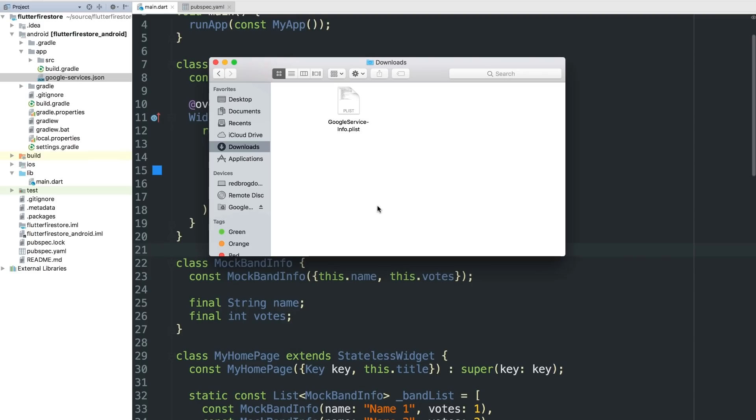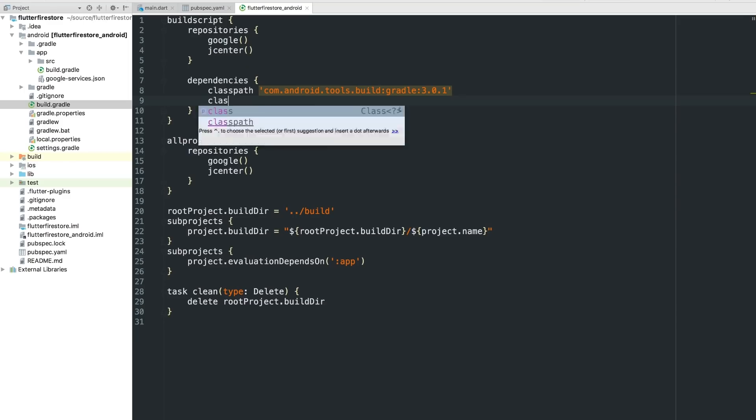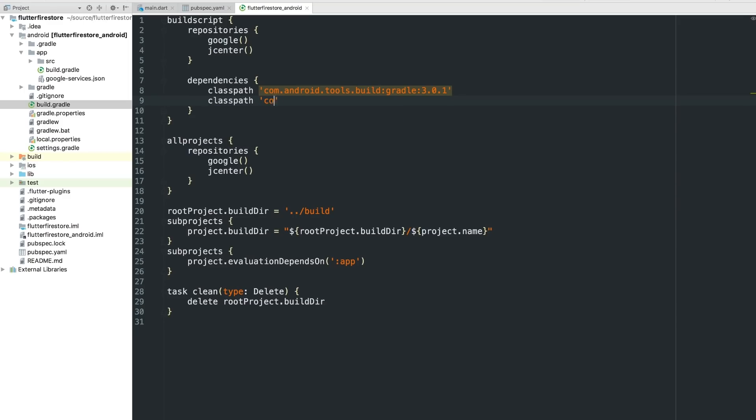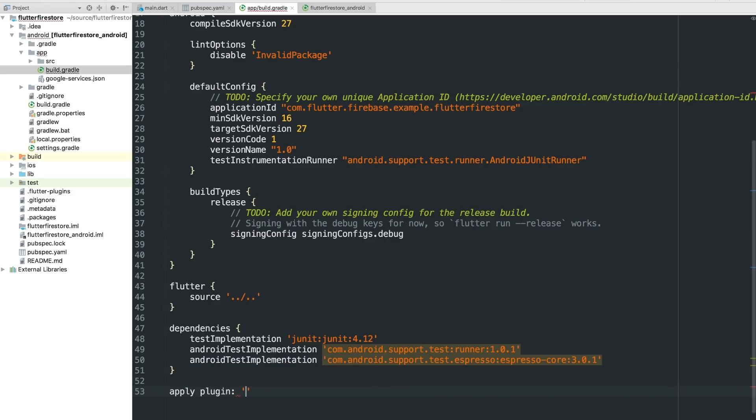Next, I need to get the Firebase Gradle plugin for Android in place. Now, Android Studio's Firebase Assistant can actually help you with this. But in case you're using Visual Studio Code or some other editor, I'm going to show you the manual way. Just open the build.gradle file you find in your Flutter project's Android directory. And then add this line for the Google Services plugin and then click in to the dependencies section. Then open the app level Gradle file at android slash app slash build dot Gradle. And all the way at the bottom, add a line to apply that plugin. And it's com, Google, GMS, and then Google dash services. Cool.